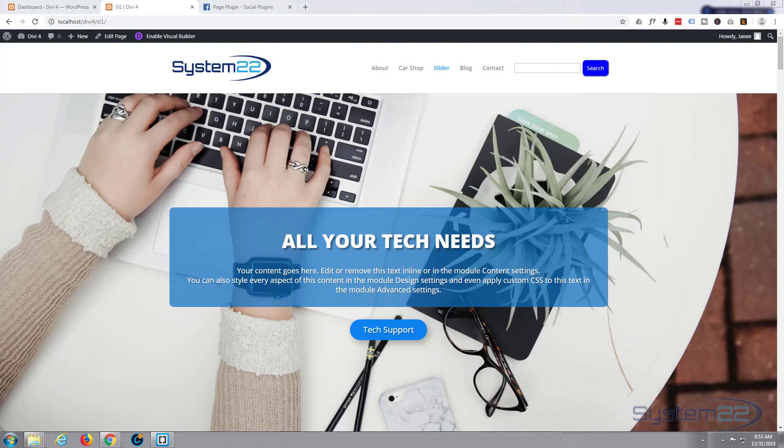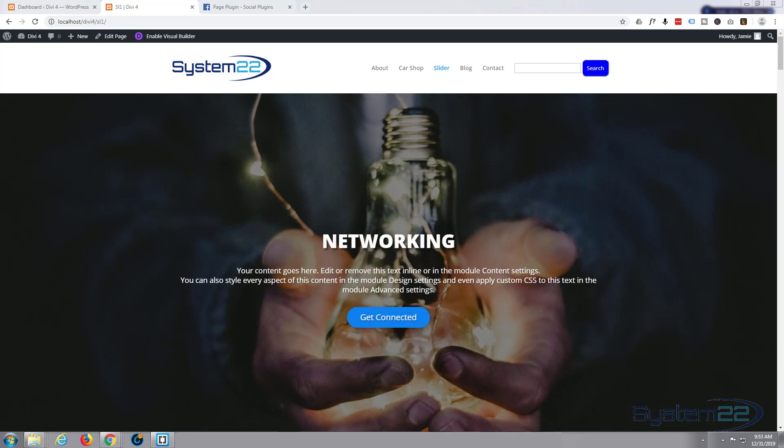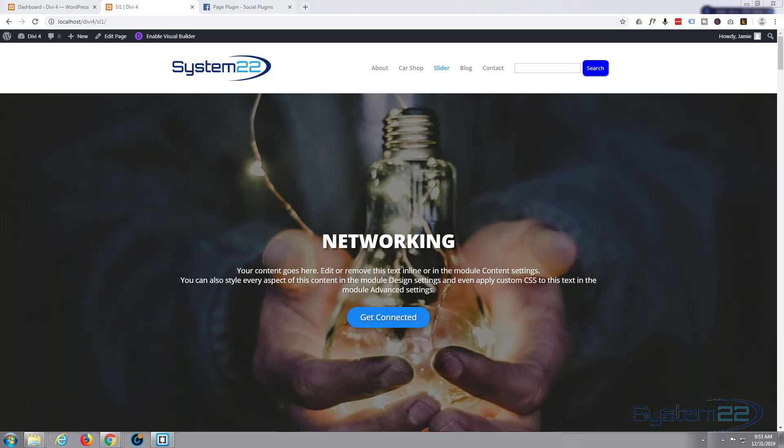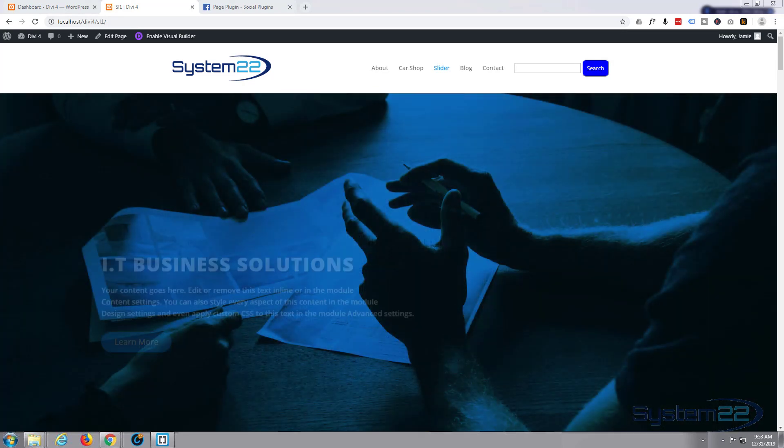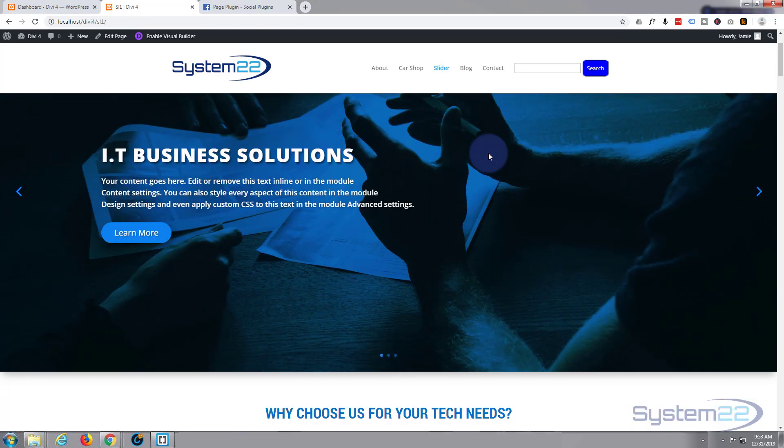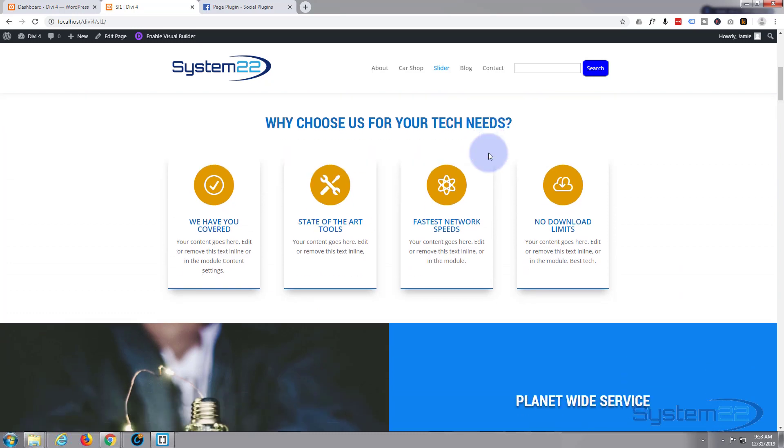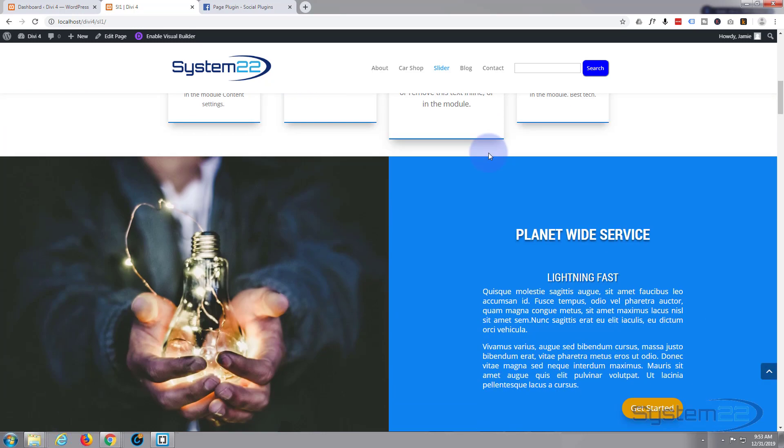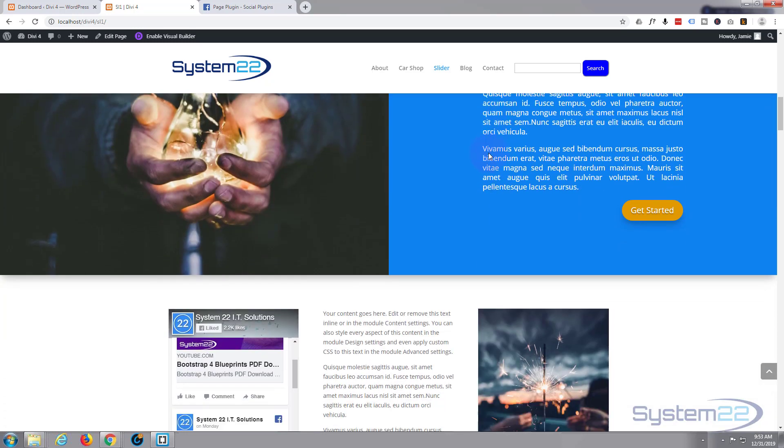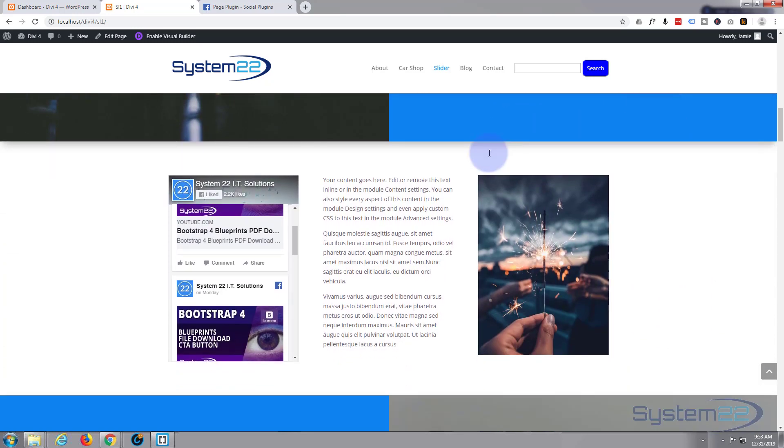Hi guys and welcome to another Divi 4 WordPress theme tutorial. This is Jamie from system 22 and webdesignandtechtips.com. We've been building this site with the awesome Divi 4 theme. If you want to take Divi 4 for a test drive, you can do so from my affiliate link below this video.